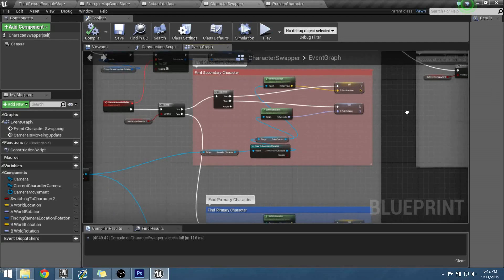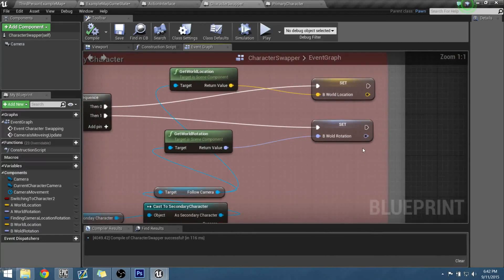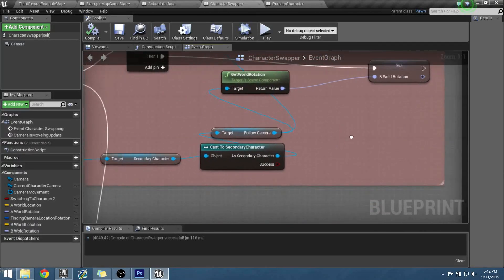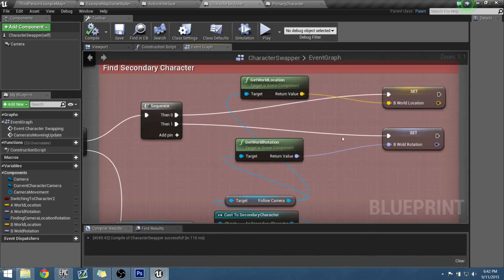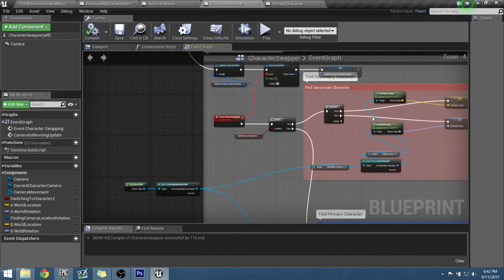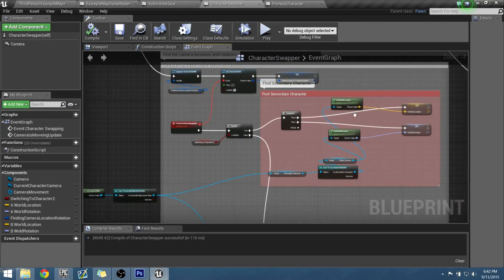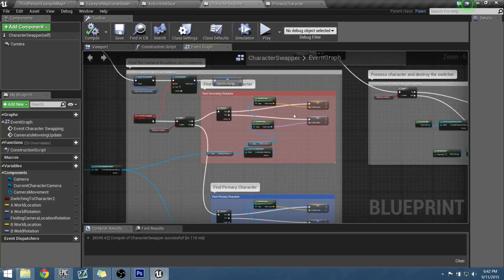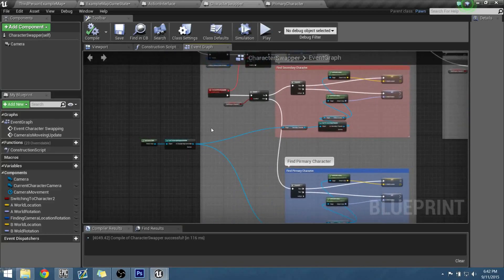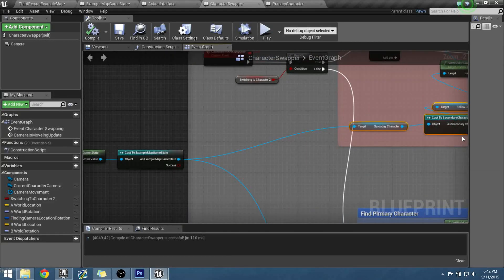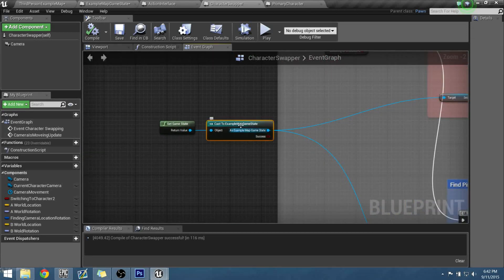is because either we missed our inputs to our world location from our secondary character, which we have not, or it's because our character is not knowing what to be called, and that can only be coming from another place. Since we know it's here, let's backtrack in, and it's probably coming from our game state.